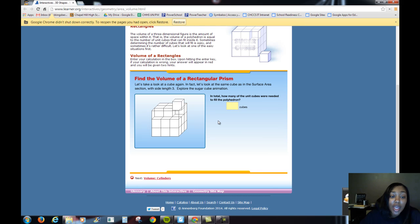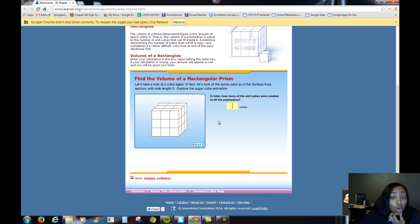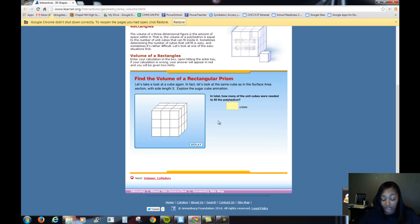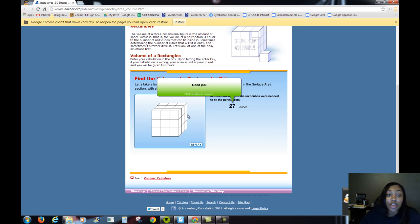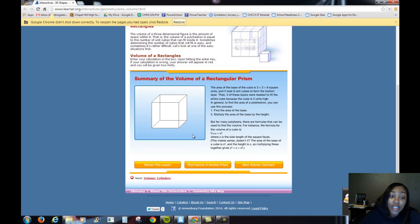So it took us 3 layers of 9 cubes to fill up the entire cube. The question is, how many total unit cubes were needed in order to fill in this polyhedron — basically this cube? It really took us a total of 27, because we had 9 on the first row, 9 on the second row, and 9 on the third row. So there are 27 cubes, and we would say that the volume of this cube is 27.